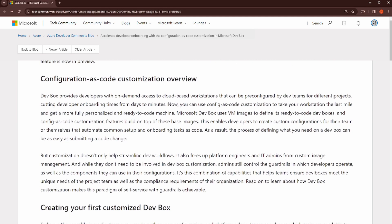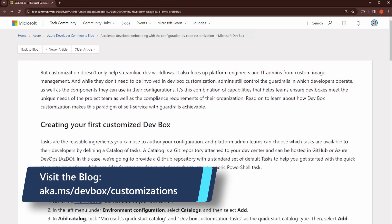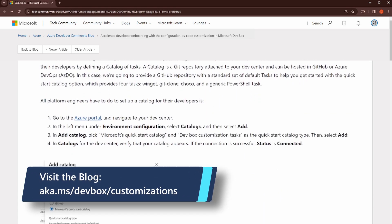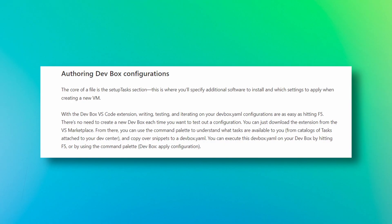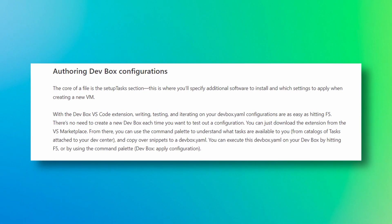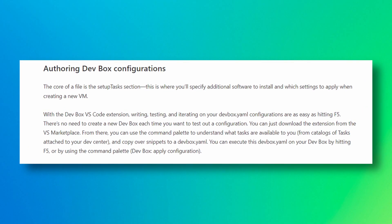Check out our announcement blog posts to learn more about this feature and more. For example, you could learn about how you could use our VS Code extension that helps you author and iterate on your configurations.